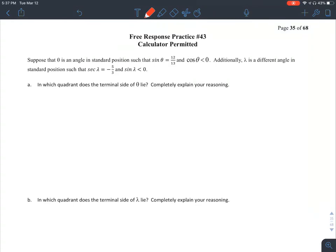Suppose that theta is an angle in standard position such that sine of theta is 12/13 and cosine of theta is less than zero. Sine is y over r, so y is 12 and r is 13. Since y is positive 12, the angle must be in quadrant 1 or 2 — it's above the x-axis. And since cosine of theta is less than zero, x is less than zero.